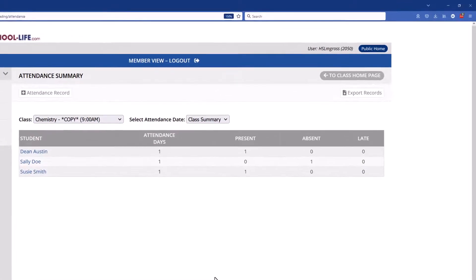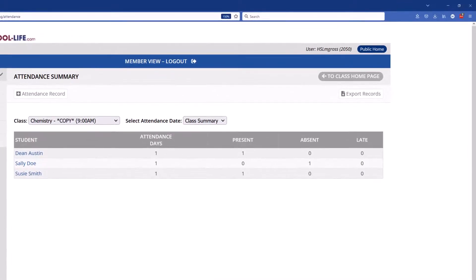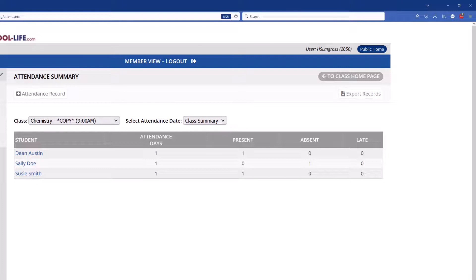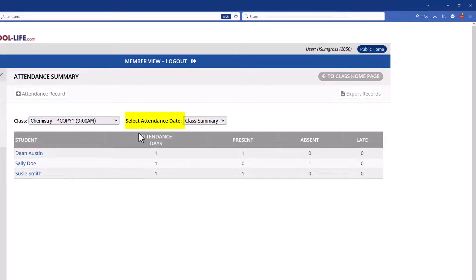Once you have the first record in there then you can go in and change, you can delete, you can edit any attendance from the past. So to do that you will come up to the select attendance date drop-down box and we're going to click that open.